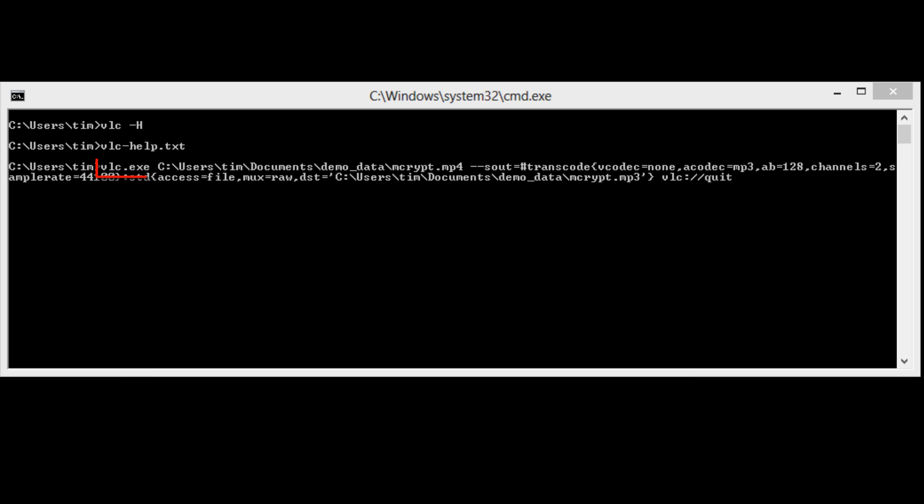The first token, VLC.exe, is of course the VLC executable. Make sure it is on your operating system path so you can execute it from the command prompt in any directory.